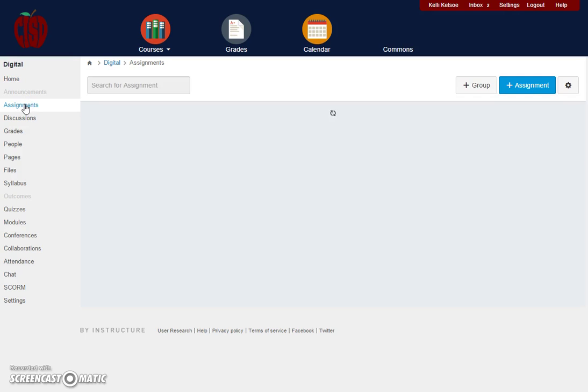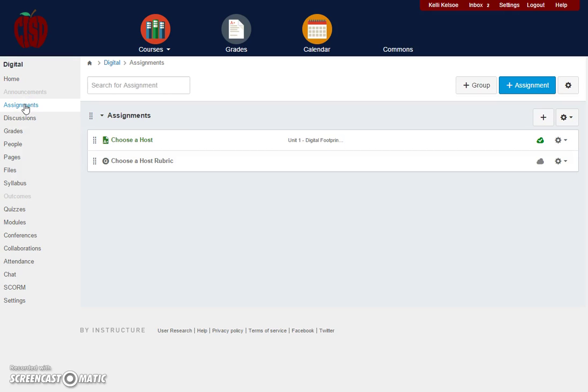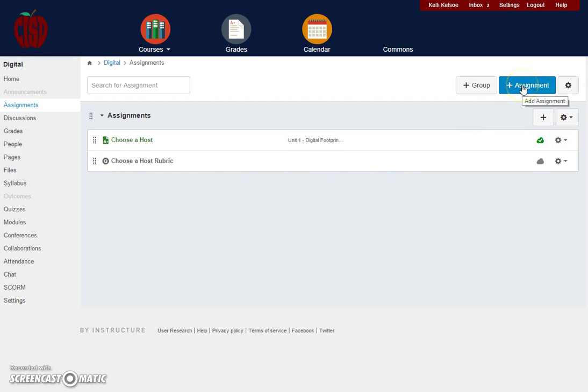We can have assignments. Notice that when you click on assignments, a list of assignments will be there for you. If you need to add an assignment, you would simply click on the add assignment button to add the assignment that you want for your students.